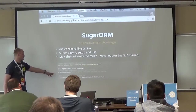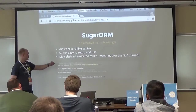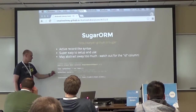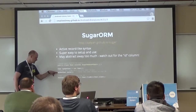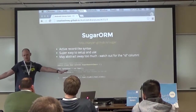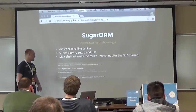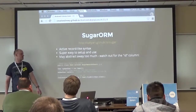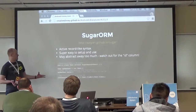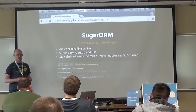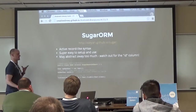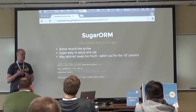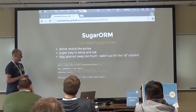SugarORM has an Active Record-like syntax and is super easy to set up. In sample code: you have your User object extend SugarRecord with a type parameter, create your object, set some properties, then call myNewUser.save() and it's persisted in the database. To get all users, it's a static method: UserObject.findAll(UserType.class). Setup is equally simple - just set some properties in the Android manifest.